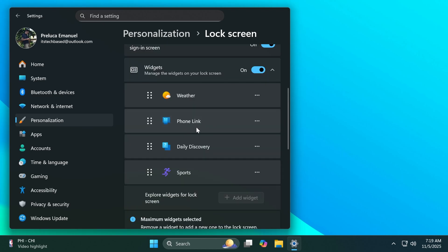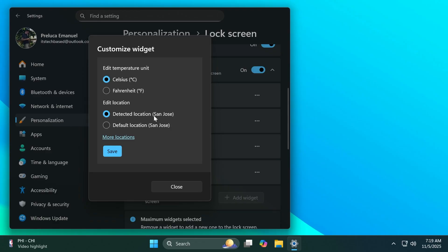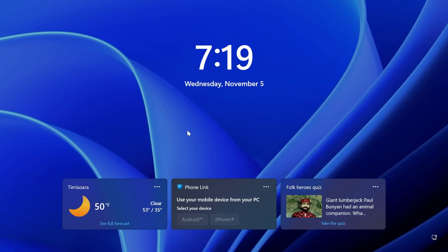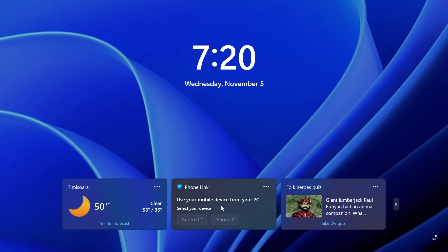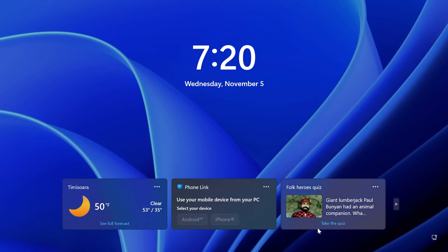And let's also customize the weather widget. We're going to click on Customize Widget and then you can change the temperature unit. I'm going to choose Celsius and then we're just going to leave the default location as is. Click on Save and then click on Close. Now let's press Windows plus L on our keyboard and you're going to notice that we have the widgets. We have the weather widget here, we have the Phone Link widget of course, which will show information if you have your mobile device connected to your computer, and also the Daily Discovery. Also you can scroll down to the next one if you want.